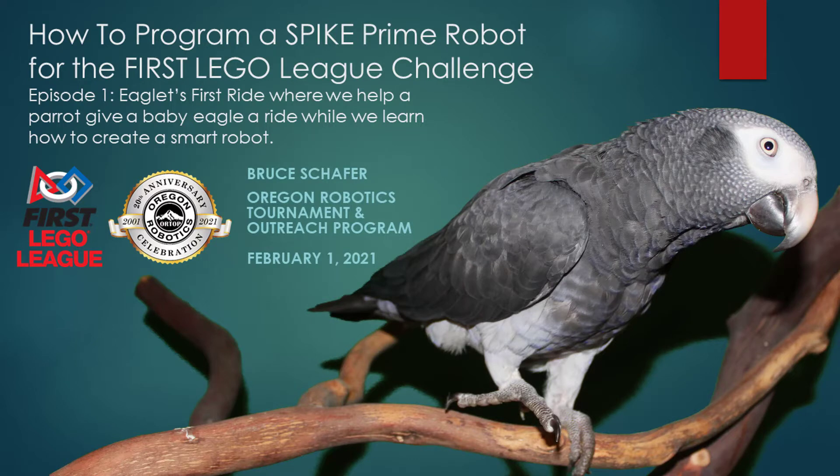This is the first in a series of videos that help you build the skills you need to create robots that will do well in the annual FIRST LEGO League challenge.